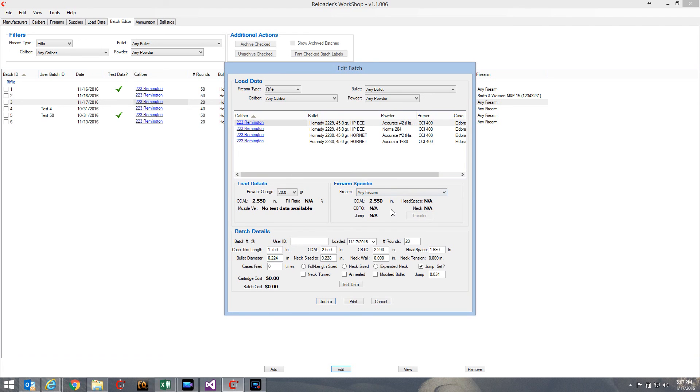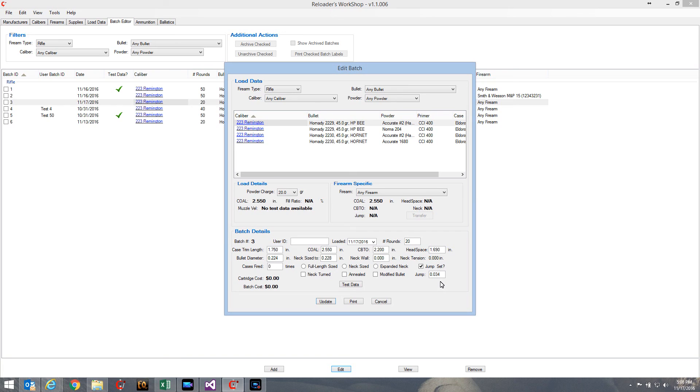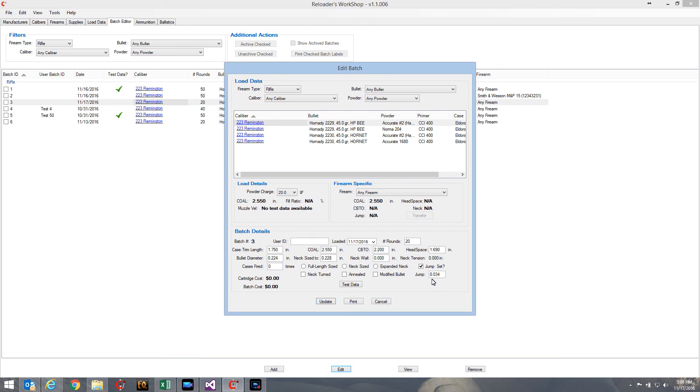Now for right now, the jump doesn't really do anything for you. It's just a value there that you can look at and come back to this batch later on and see that's the jump that I used for this particular batch. These are all the settings that I used for this batch. But the jump value doesn't do anything yet. There's going to be some features in upcoming releases that will actually use the jump value and give you some additional information.